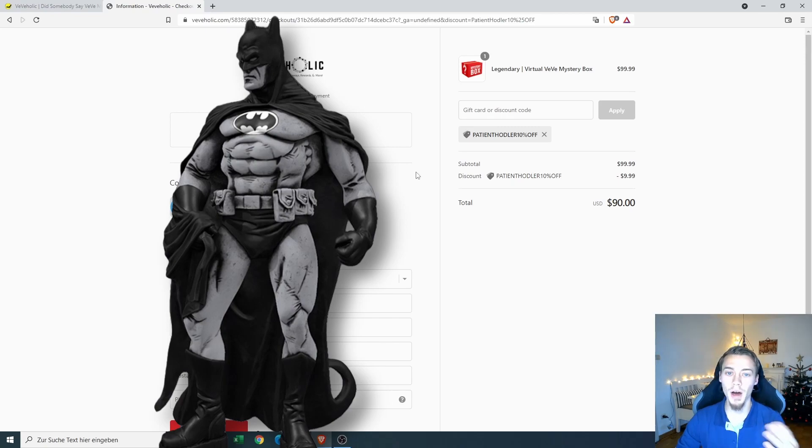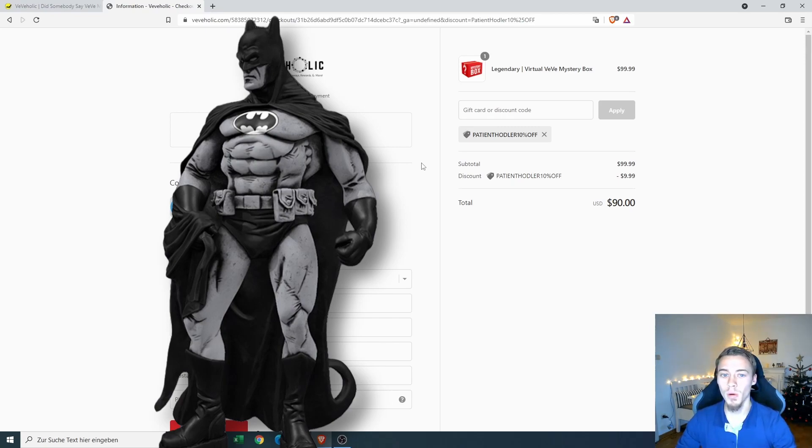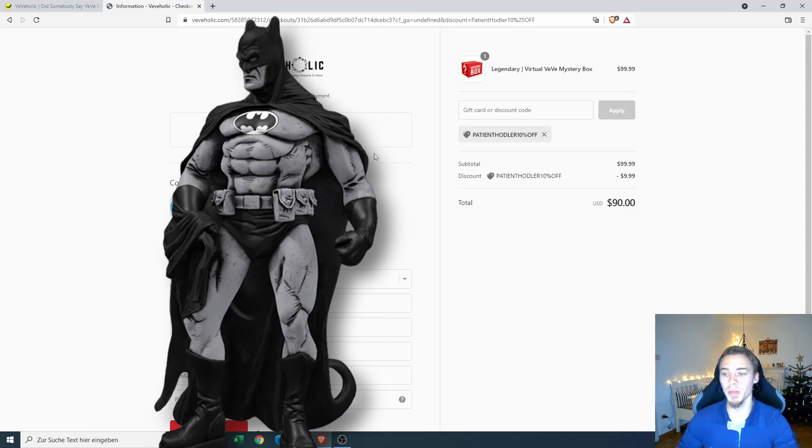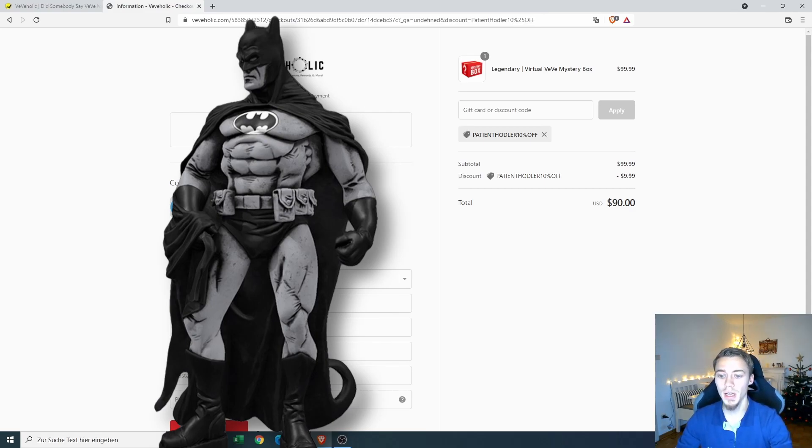And now we can see that we can check out with our personal data here. I will black this out because of obvious reasons.